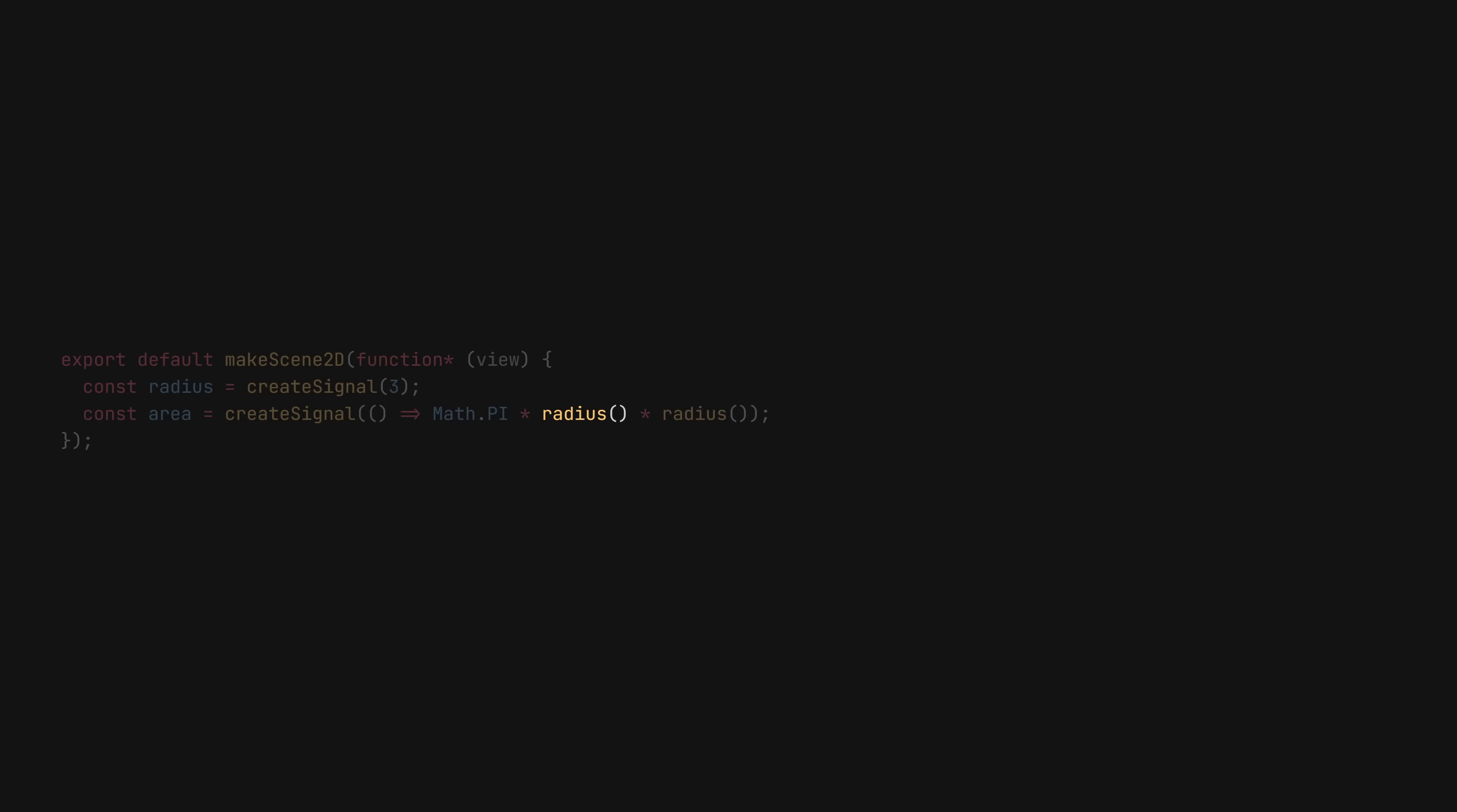We can retrieve the value of a signal by invoking it. A signal like this will keep track of its dependencies, in this case the radius, and recalculate itself only when they change. Of course, in this simple example, the performance gain is negligible.